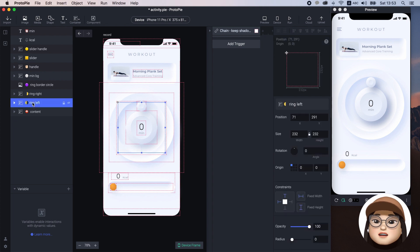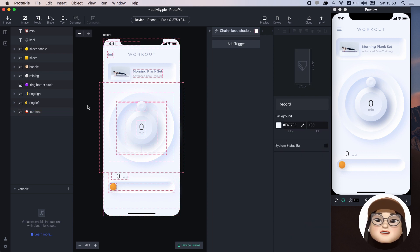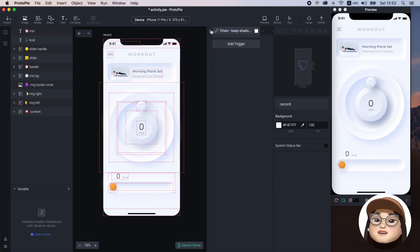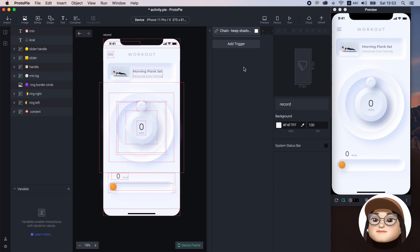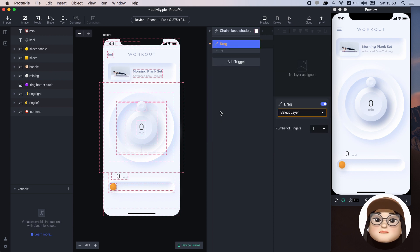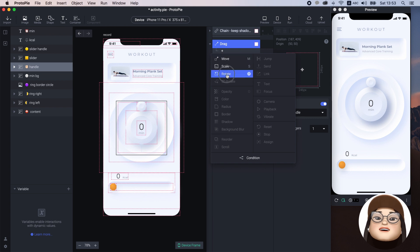The ring left has the same logic and the content layer is the rest of the components. Let's start adding the interaction. To make this handle rotate, I will add the drag trigger for handle and add a rotate response also for the handle, so that the handle rotates when we drag it.